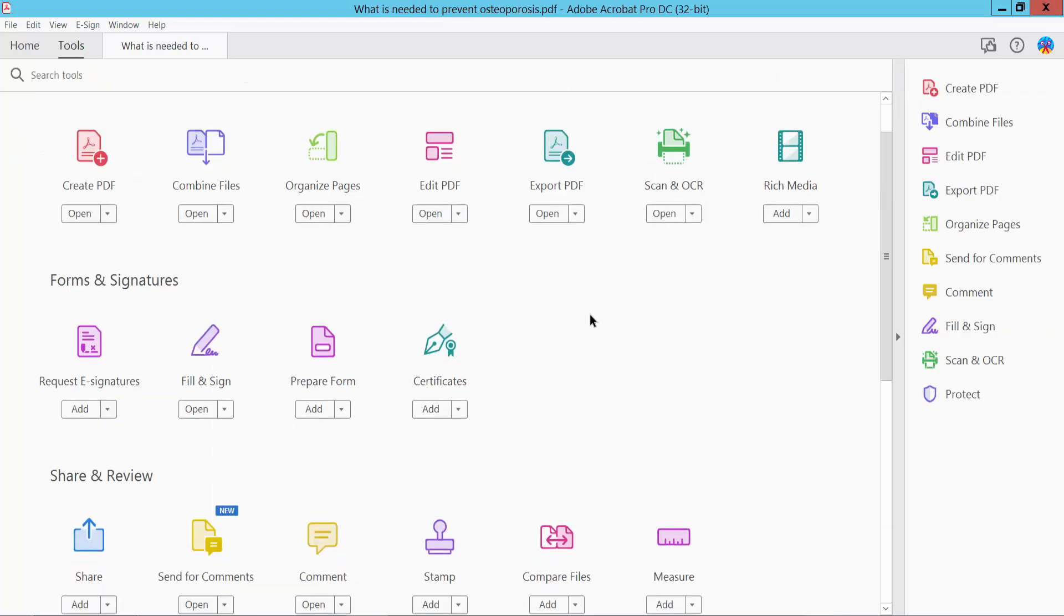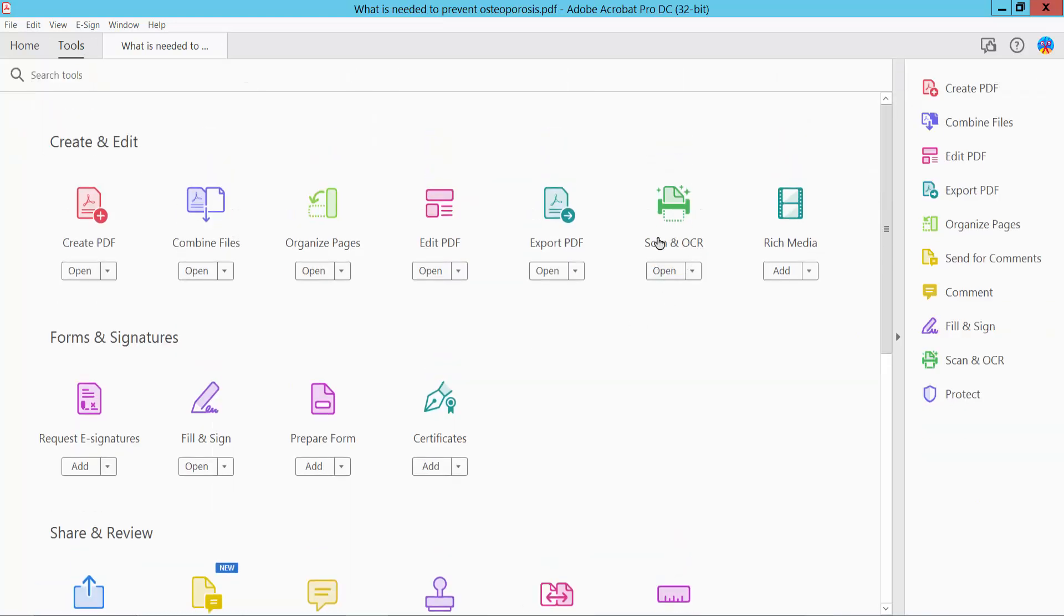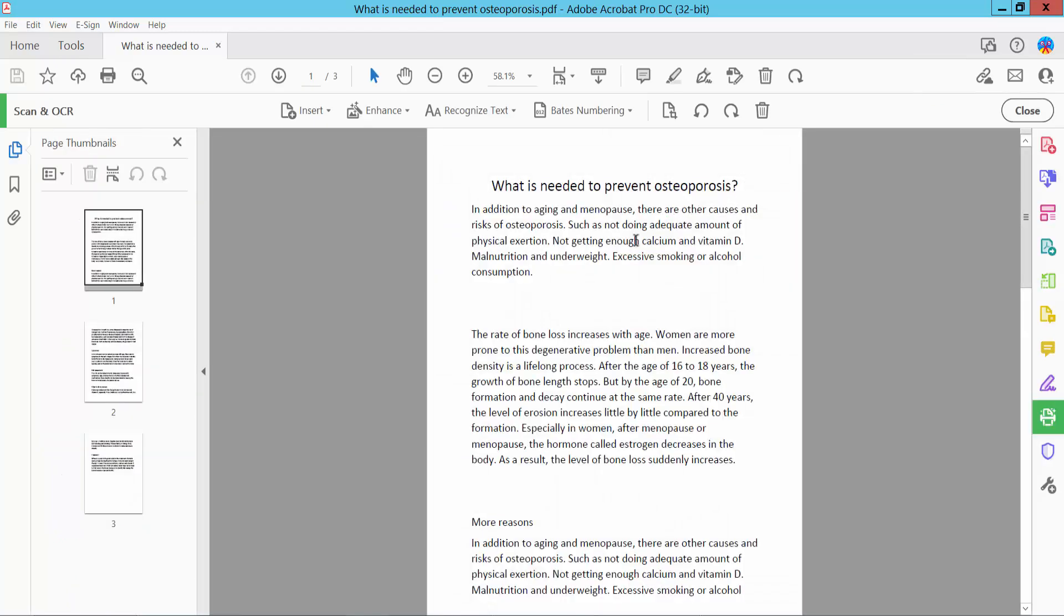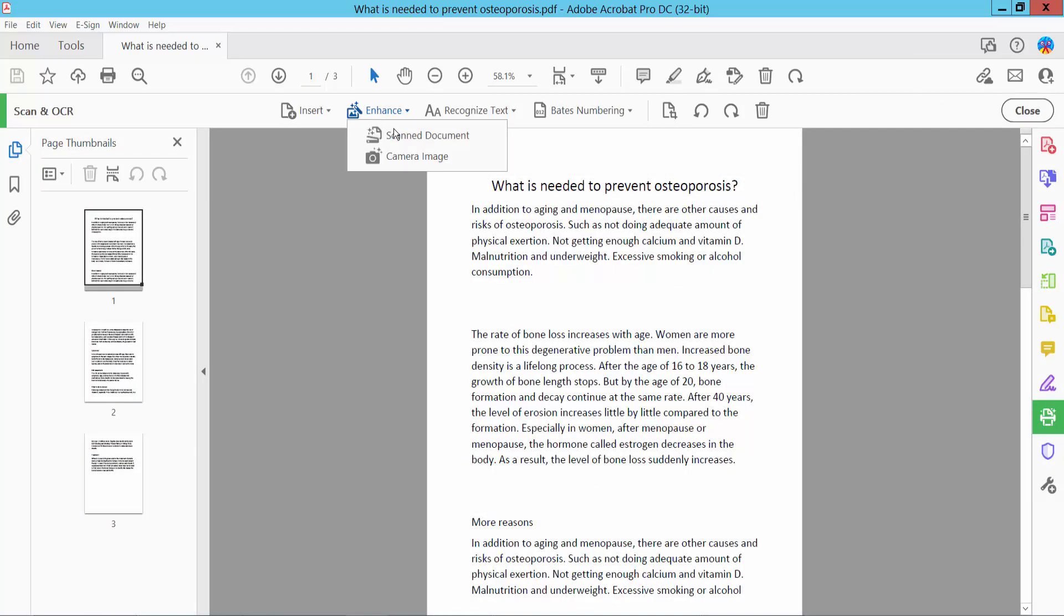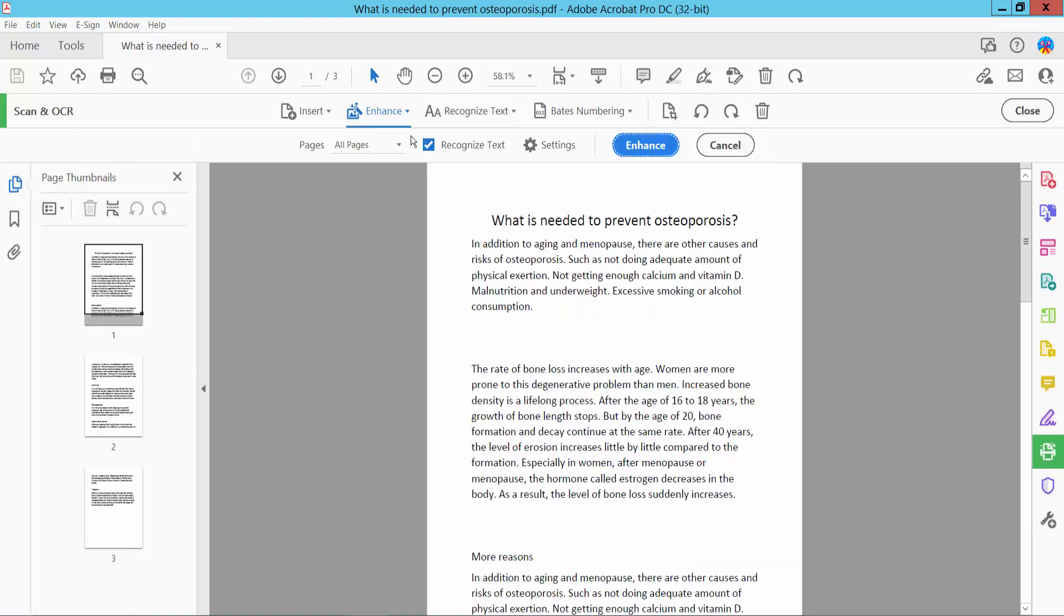Here we will find the Scan and OCR option. Click here, and here we will find the Enhance option. Click Enhance.